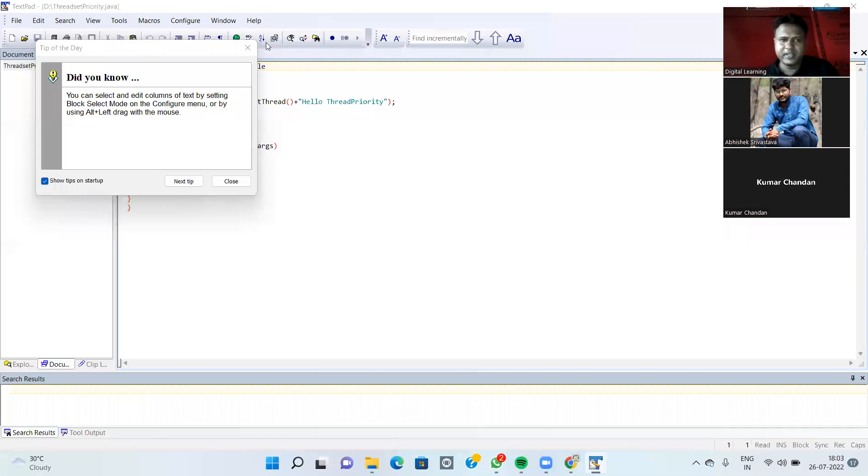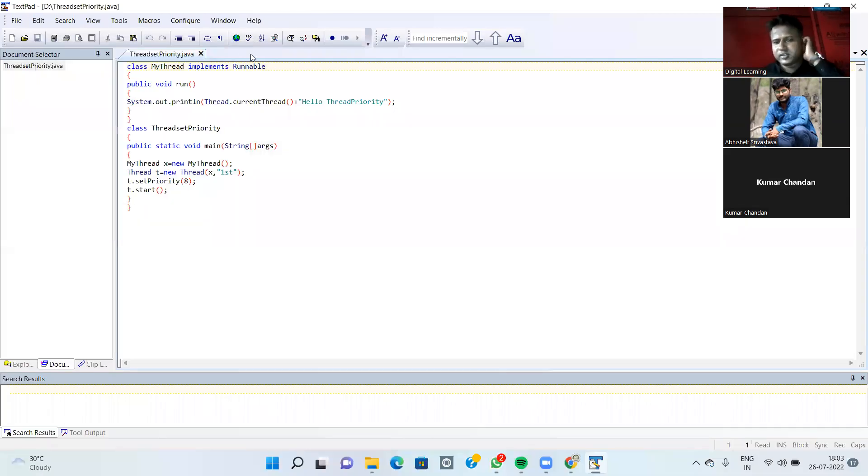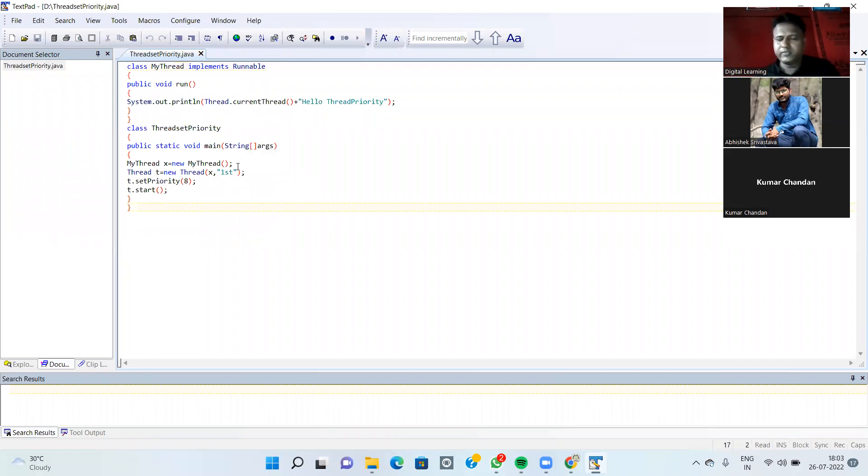Next example is Thread Priority. How to give Thread Priority here.